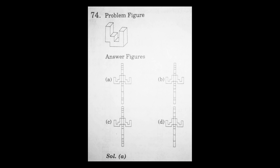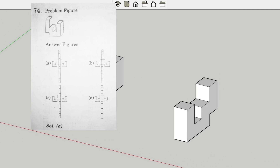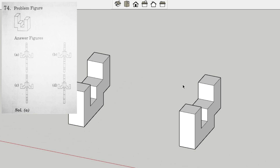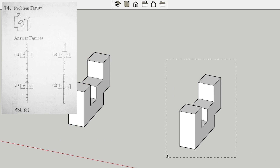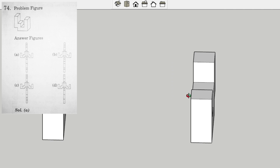This is the third question that we are going to solve. Here is our 3D model and we have four options with folded 2D views. Let's jump to the 3D model. We can see that we have two models — one is for reference and this one will be used for unfolding. Let's unfold this surface.